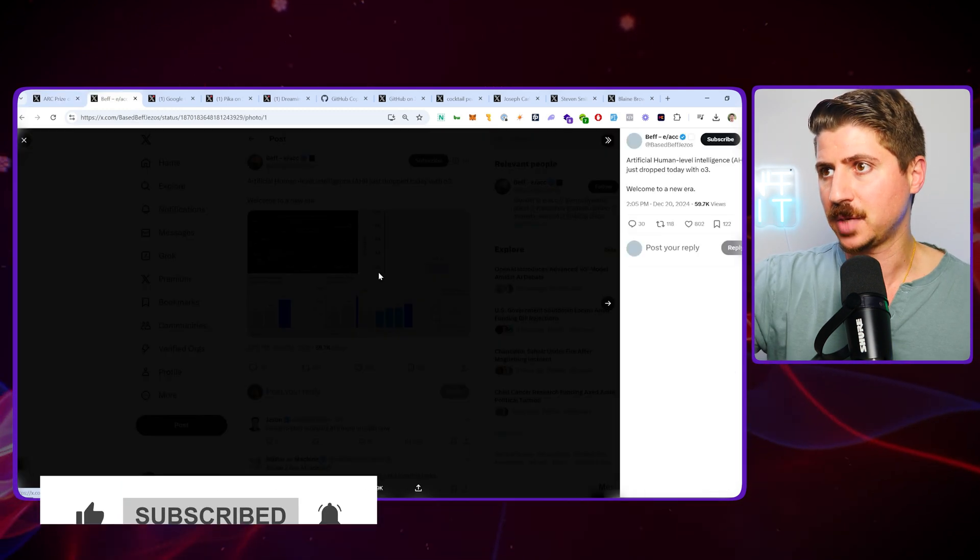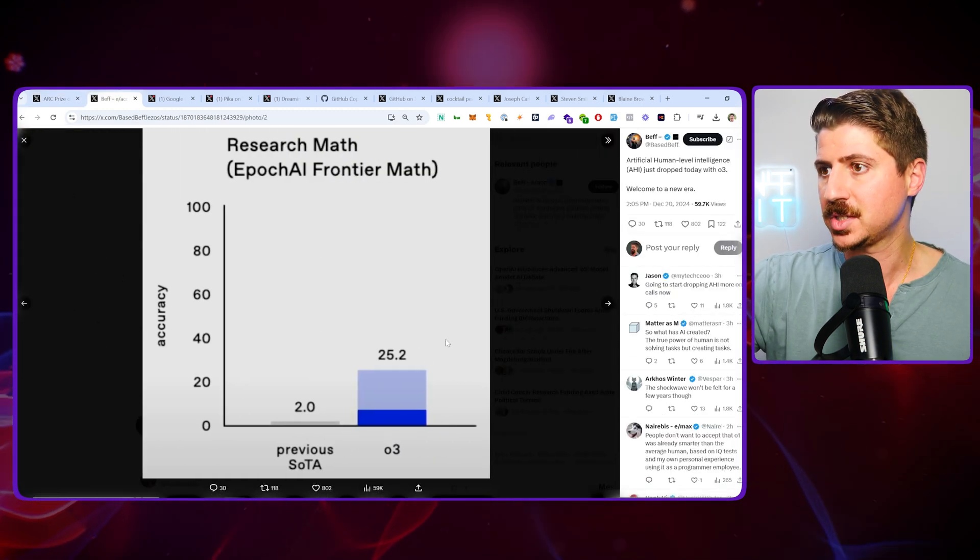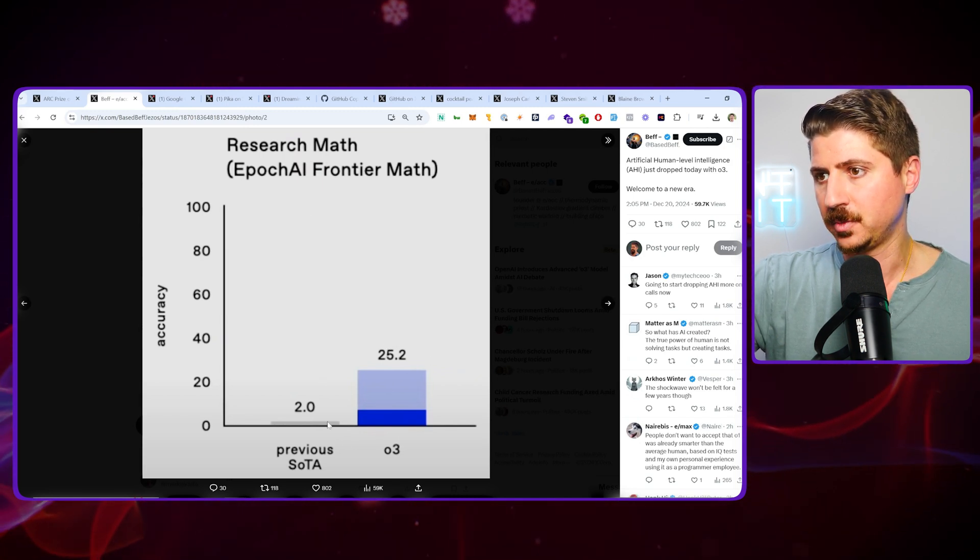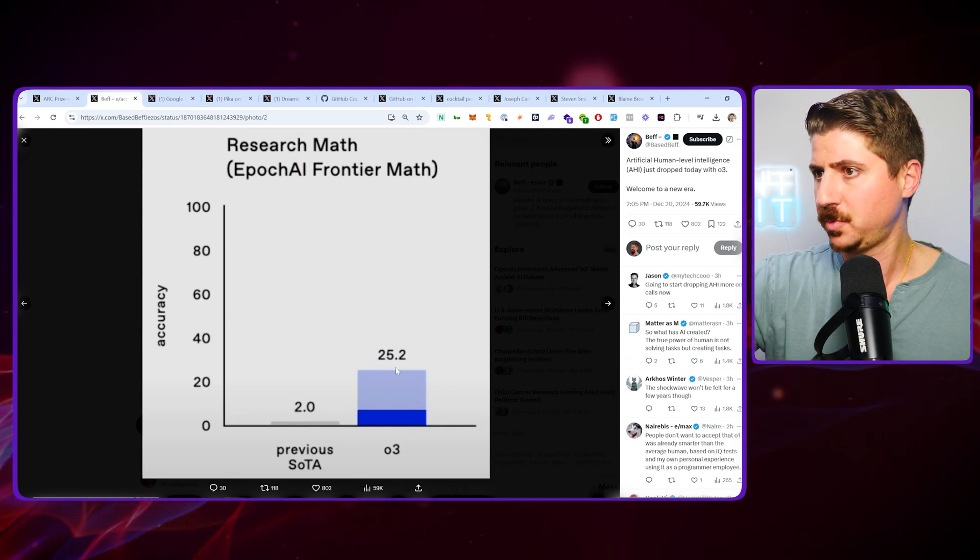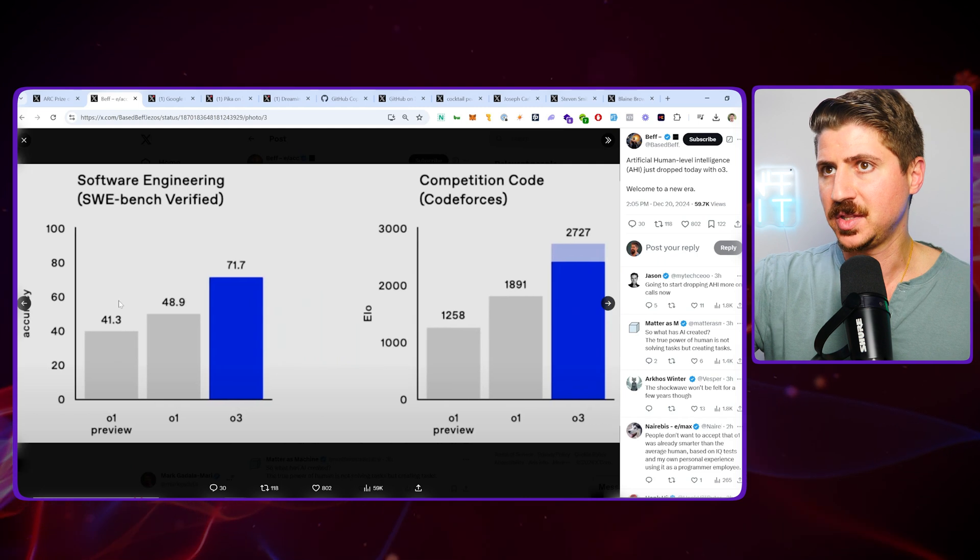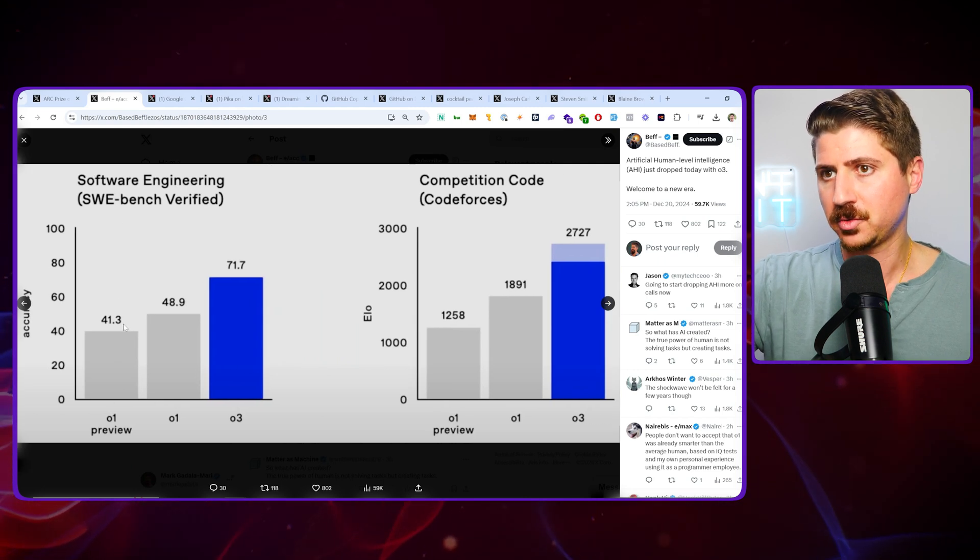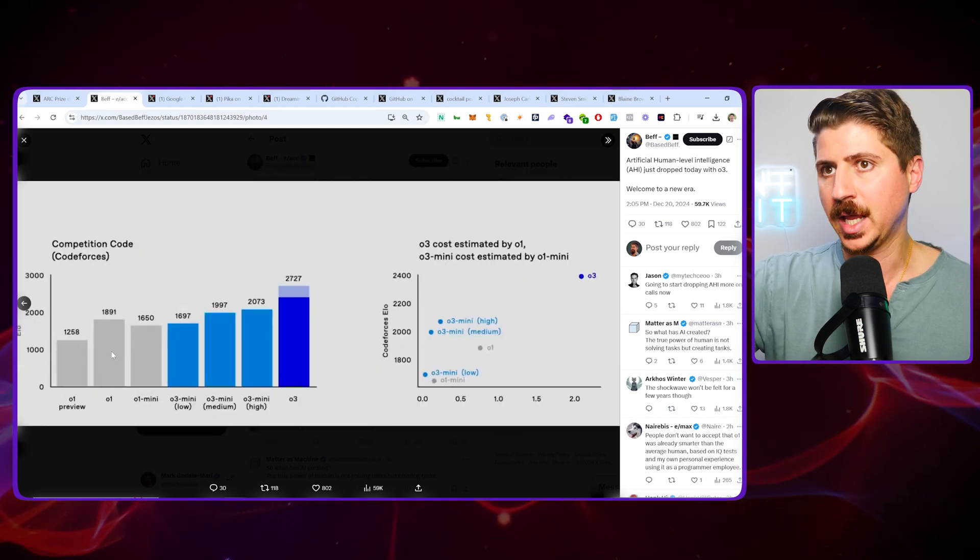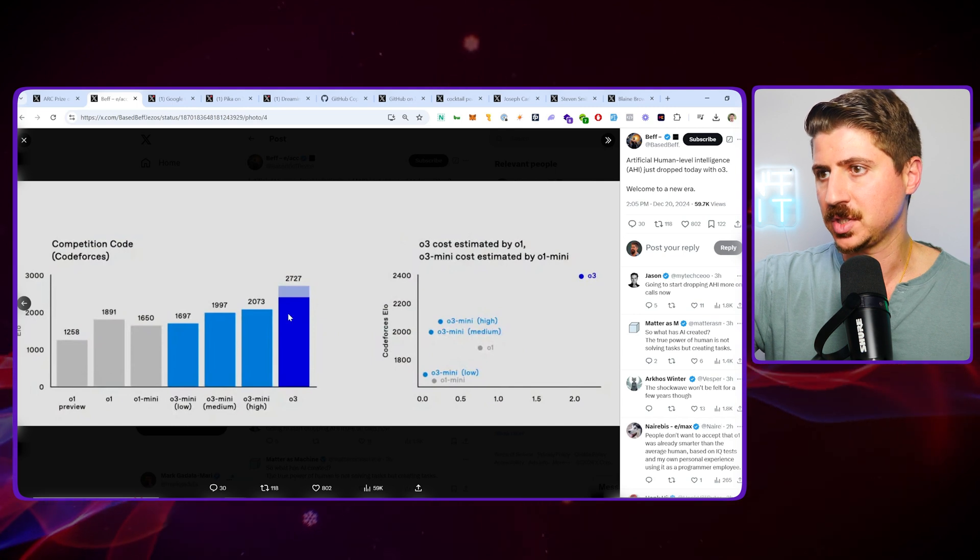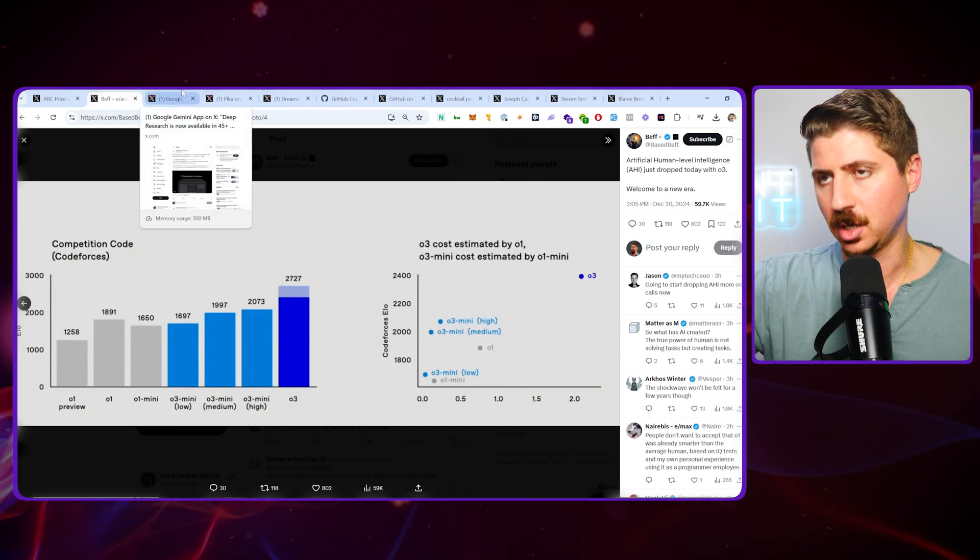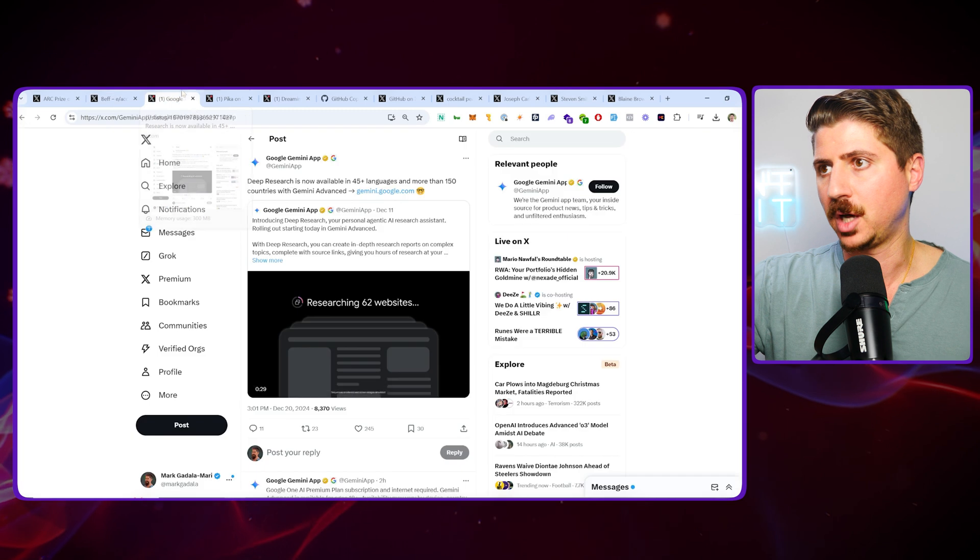Just a few other things to talk about with O3 here. Look at their frontier math, their jump from the previous models from 2.0 to 25.2. We can see the software engineering benchmark from O1 preview to O3 just had a massive jump as well. And the competition code, obviously, huge jumps here. So major advancement. We'll get into that in another video later on.